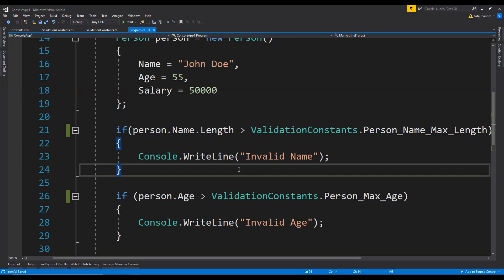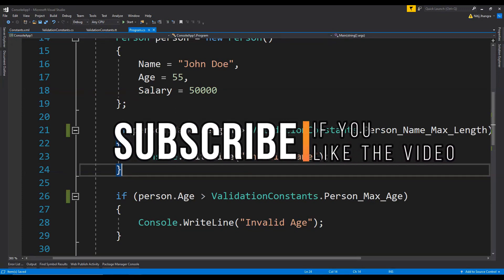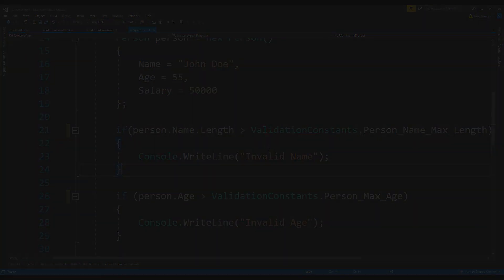And that's pretty much it for this short tutorial video on T4 text templates. Thank you so much for watching. If you liked it, please place a like and hit the subscribe button so you stay updated with new video updates. I will see you in the next video — till then, have a great day.